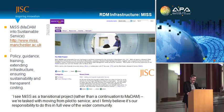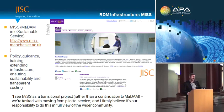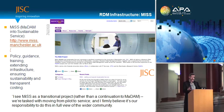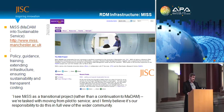There's a quotation from the project manager of the MIST project which I think is important because it indicates the way we like to work within the programme: 'I see MIST as a transitional project rather than a continuation of MADAM. We're tasked with moving from pilot in a particular department to a service across the university, and I firmly believe it's our responsibility to do this in full view of the wider community.' So if you're interested in tracking that project or any other projects in the new programme, there are web links through which you can do that.